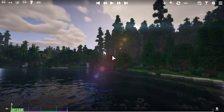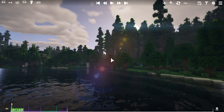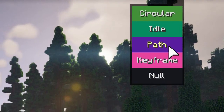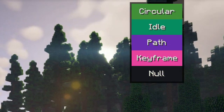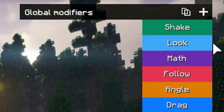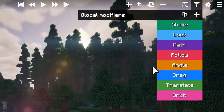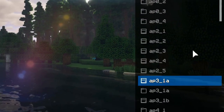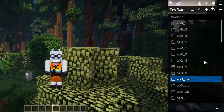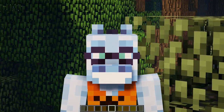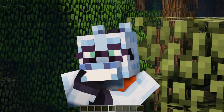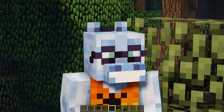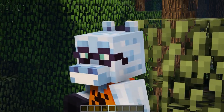The final notable advantage of Aperture is how many different camera features it provides — just look at that. Different fixtures: idle, path, keyframe, null, circular. Modifiers: shake, look, follow, orbit, angle, drag — and you can even use math. Basically, there are a lot of camera features. Even if it sounds amazing, Aperture also has its own disadvantages. But beside the difficulty to learn due to lack of tutorials, and being specifically catered for machinima creation, I can see no other cons.